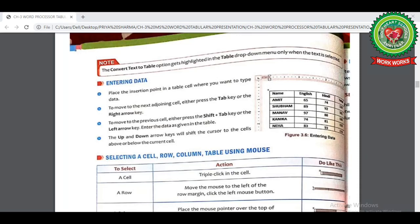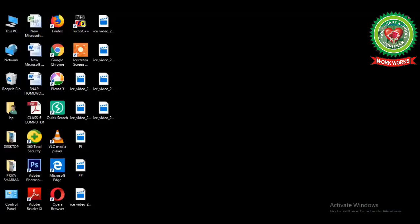Now look at page 26 — the first topic is 'Entering Data.' To insert data in a table, place the insertion point or cursor in the desired cell of the table, then start typing from the keyboard. We use the keys discussed earlier to move between cells, and I will now show you this practically.